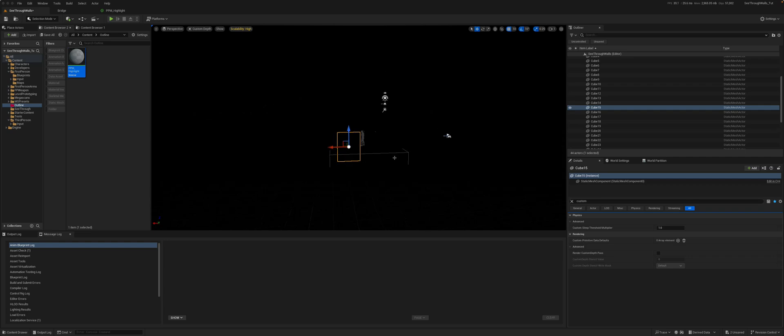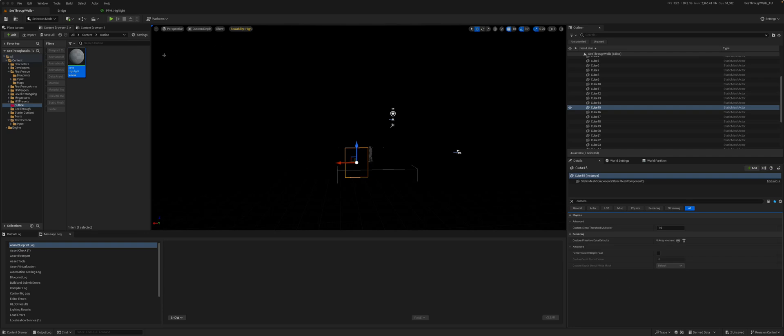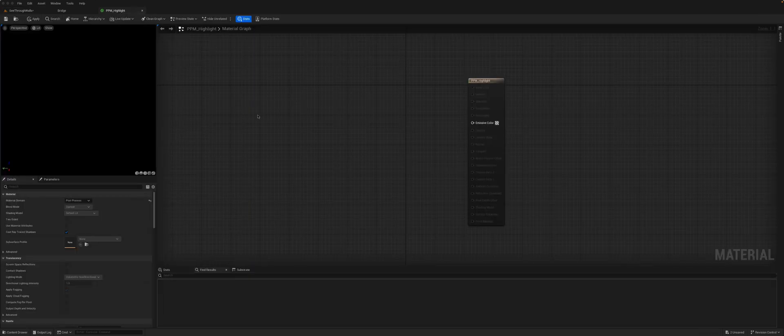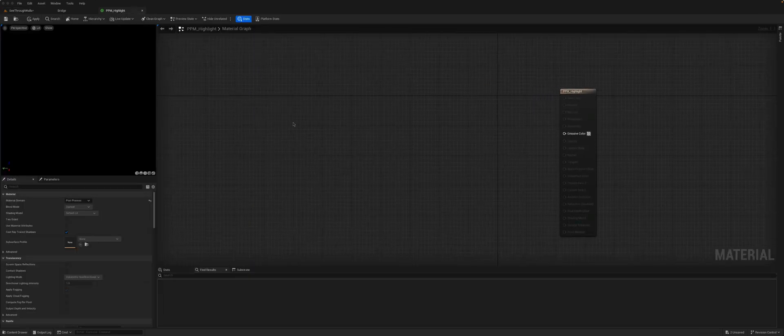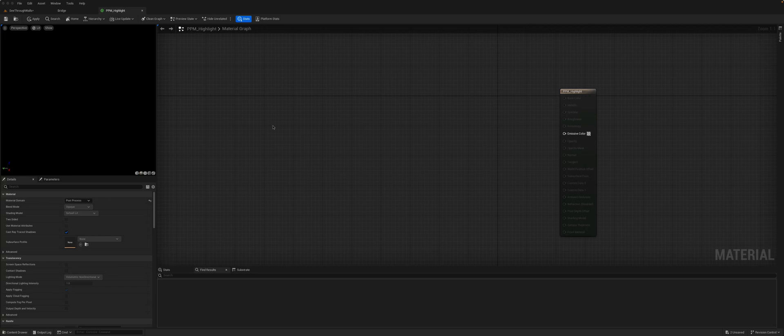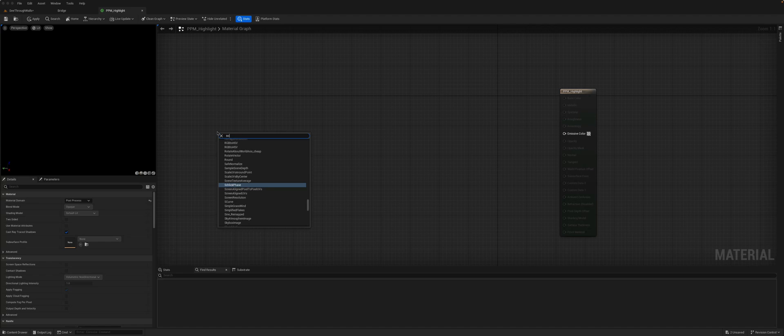So we're going to take advantage of the difference between the scene depth and the custom depth in order to create those highlight or outline effects. So if you go back to our material, we need to now find a node that gives us access to these depth buffers. So you right-click, put in scene texture.